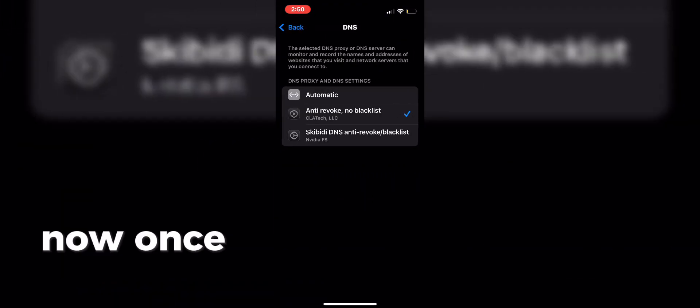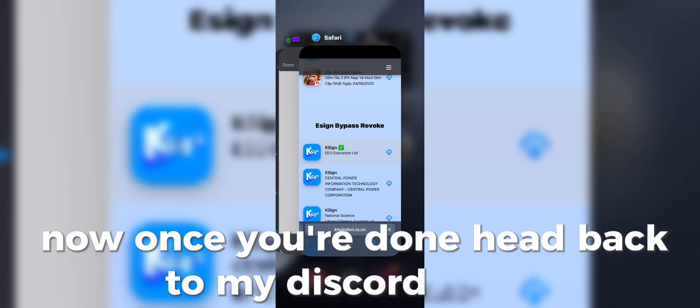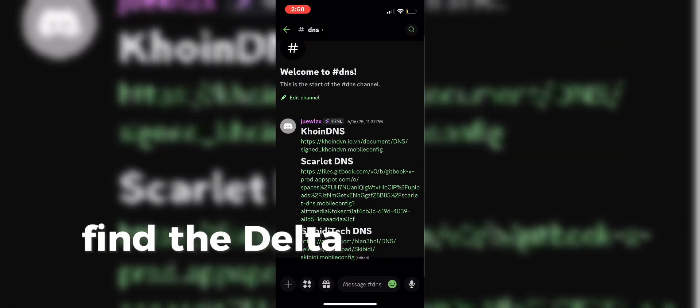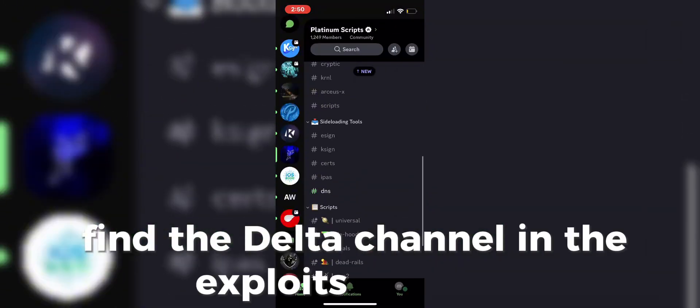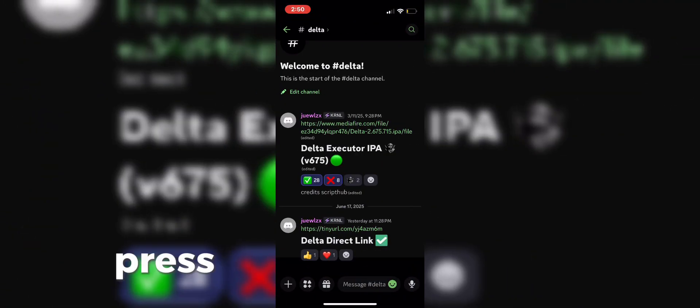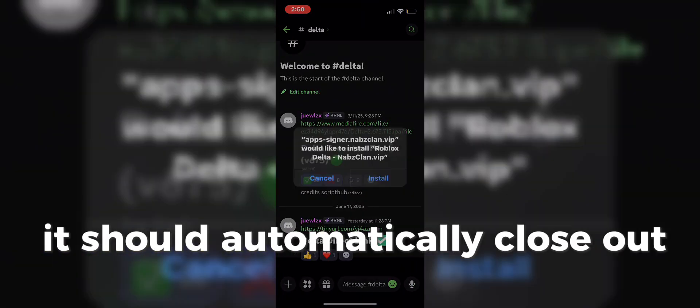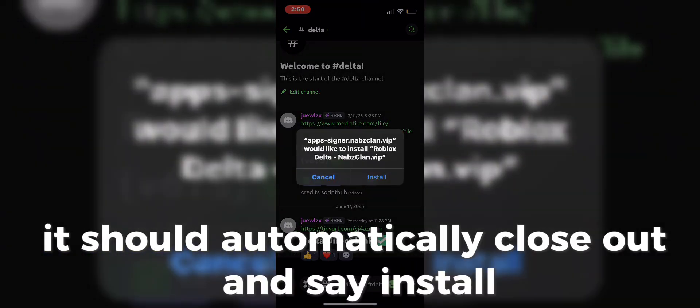Now once you're done, head back to my Discord server. Find the Delta channel in the Exploits category. Press the Delta Direct link, it should automatically close out and say Install.